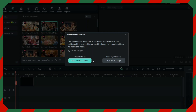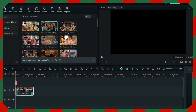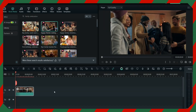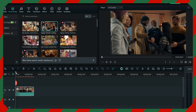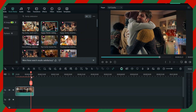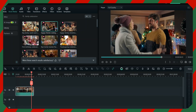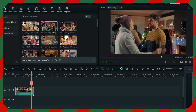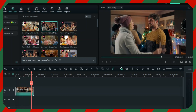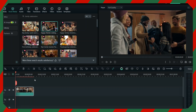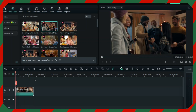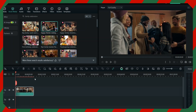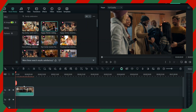I have this top video — it doesn't have any voice, and as you can see the background already has a Christmas theme. So now I just have to add effects, add text, and everything, and then I can create an amazing Christmas video with the help of Filmora.